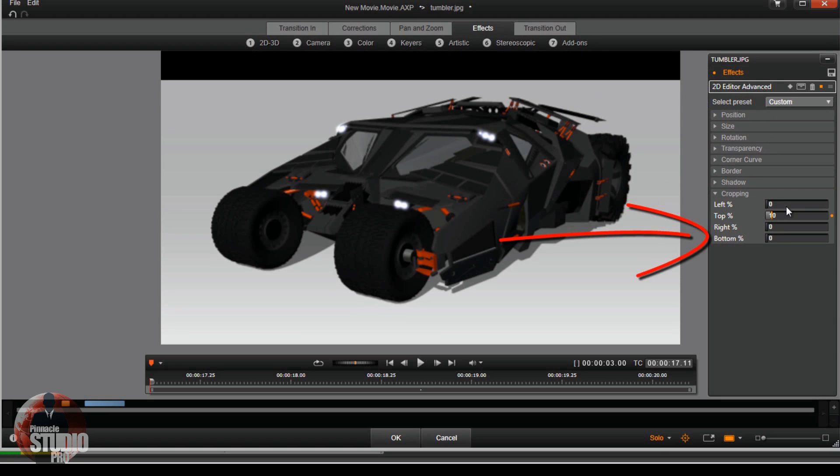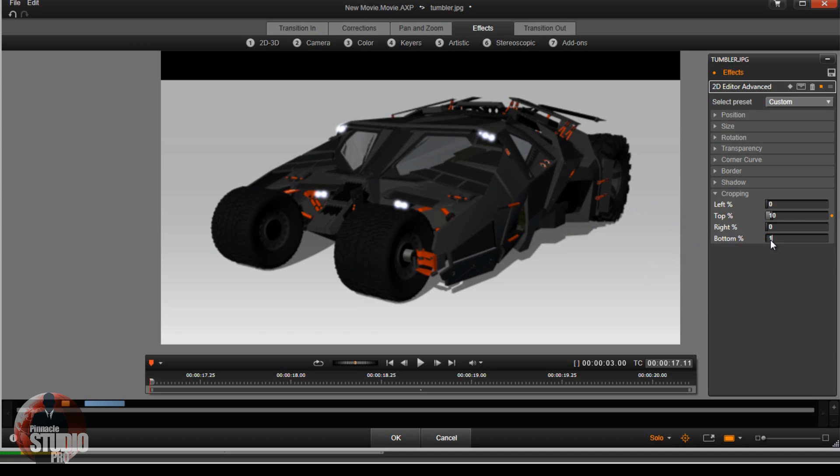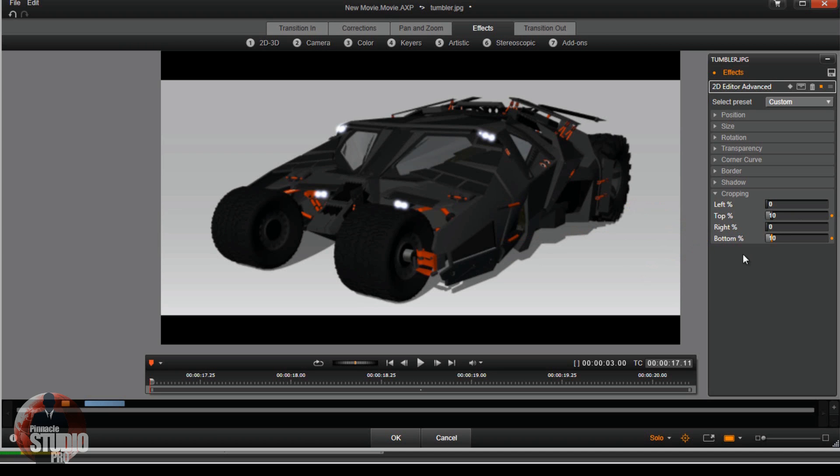And now you can crop the top out by moving your slider over or typing in the parameter that you want. And then do the same thing with the bottom, move your slider over as far as you want or type in the parameter that you want.